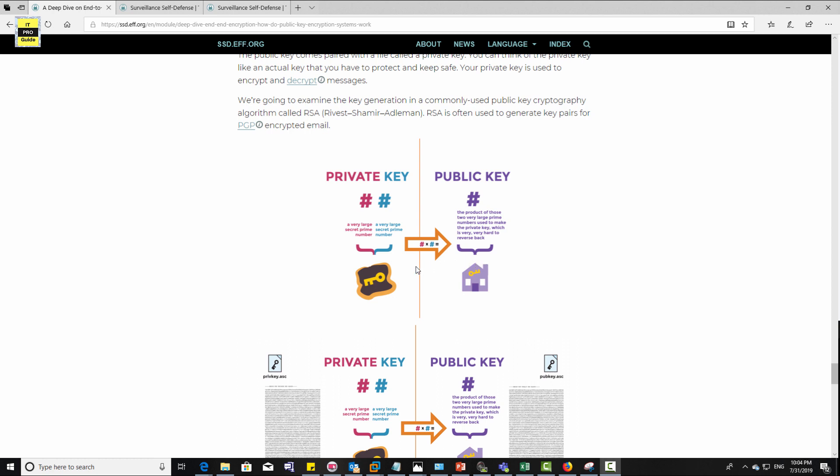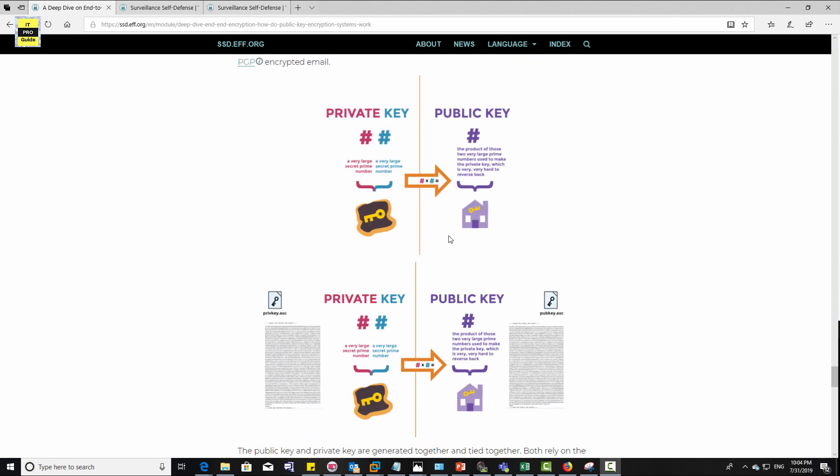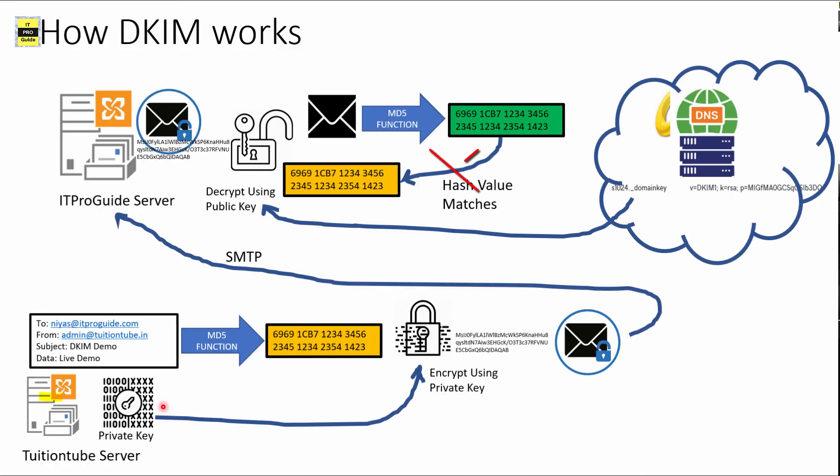By this way, you are safe because the public key is a product of very large secret prime numbers. It is not possible to find out the private key from a public key. By this way, the receiver server is able to authenticate and make sure that the message has received from the right server and there is no alteration because it compares the hash values. If the hash values are not the same, it means there is some alteration in the email. If the hash value matches, it means the message is from the right source and there is no alteration.